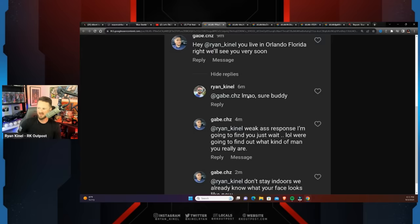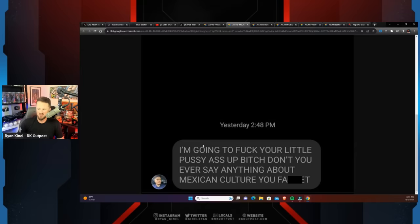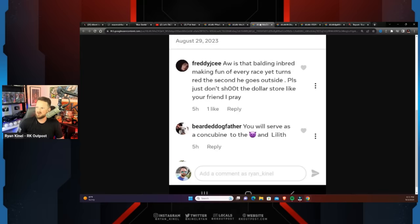And then some of it even has to do with just straight-up threats of violence. 'Hey Ryan, kill you. Live in Orlando, right? We'll see you very soon.' I replied to a couple of them. It just got to be so overwhelming I stopped replying. 'LMAO, sure buddy. Weak ass response. I'm gonna find you, just wait. We're gonna find out what kind of man you really are. Don't stay indoors, we already know what your face looks like.' And then following that up with 'I'm gonna fuck your little pussy ass up, bitch. Don't you ever say anything about Mexican culture.' Probably should have not included that one.